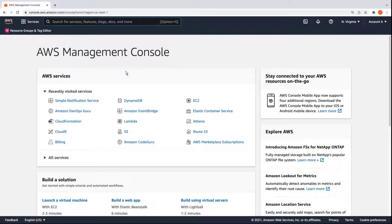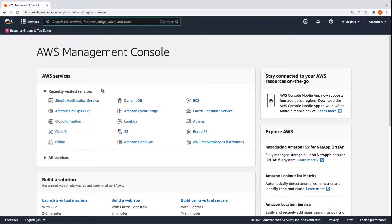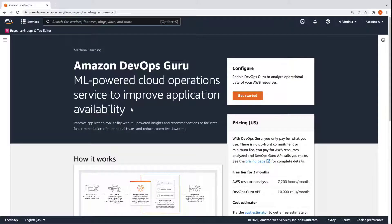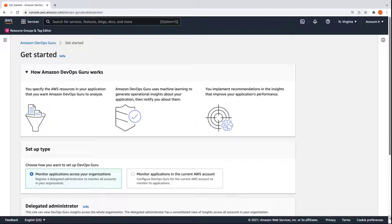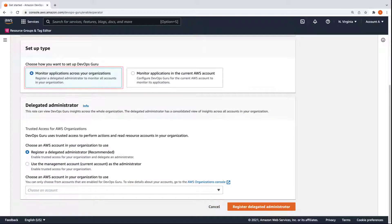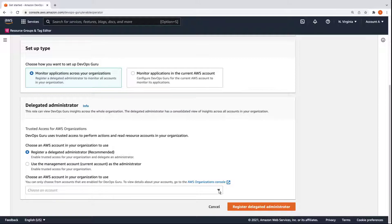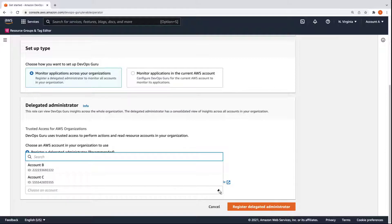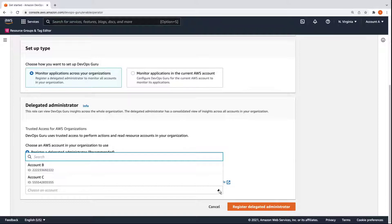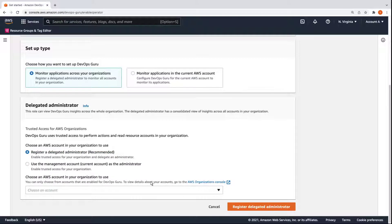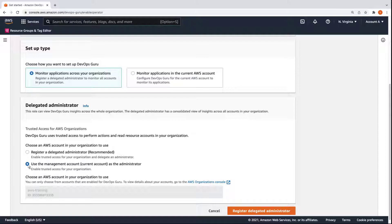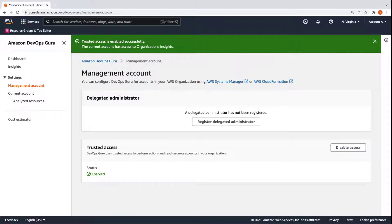Now that accounts B and C are completely configured for our purposes, we can assign account A as the organization's delegated administrator for DevOps Guru. Let's configure the settings. We'll leave the default type set to monitor applications across our organization. Under normal circumstances, we would select account B, C, or another AWS account as the delegated administrator, following the AWS organization's best practice to use the management account, in this case account A, only for essential administrative tasks such as managing accounts, OUs, and organizational level policies. For ease of demonstration purposes, however, we'll use our management account as the administrator. This account now has trusted access enabled. Let's complete the registration.